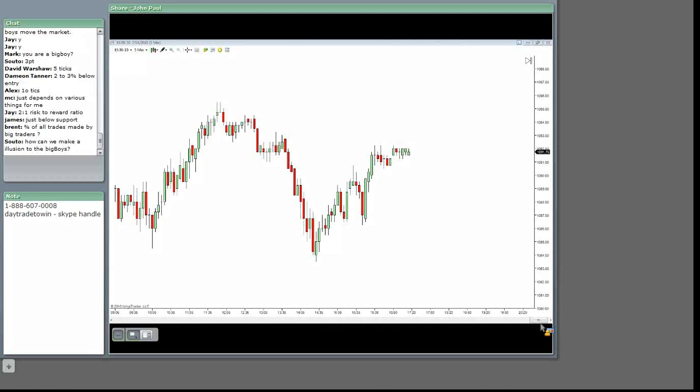Soto wants to know how can we make illusion of the big boys. Easy, Soto. It's so easy to do. Do you have a $10 million account, Soto?